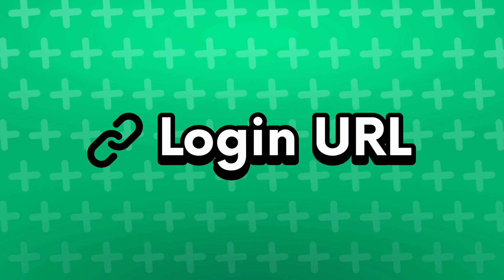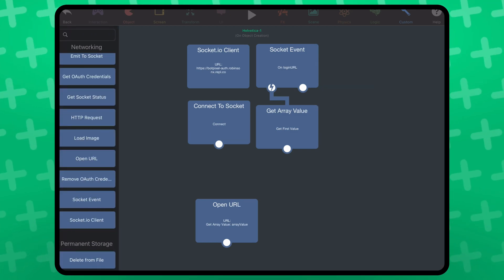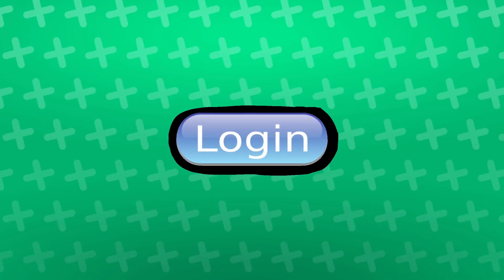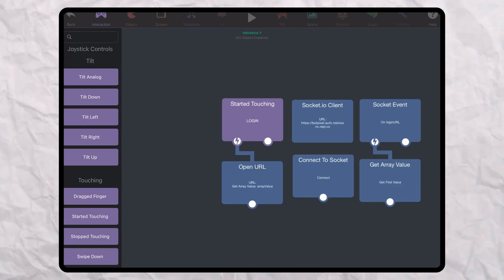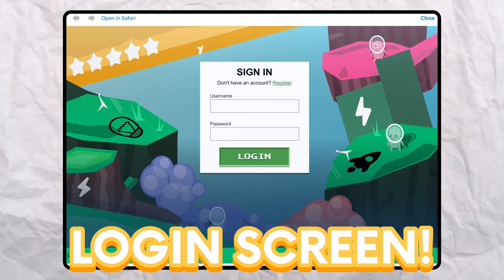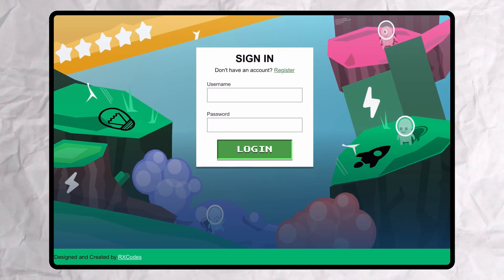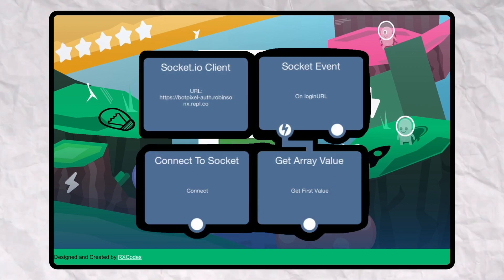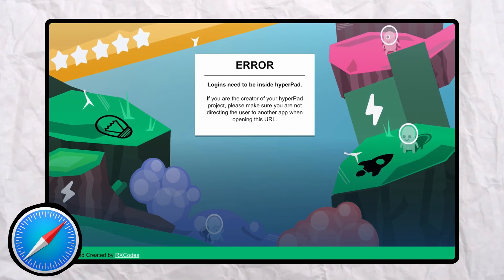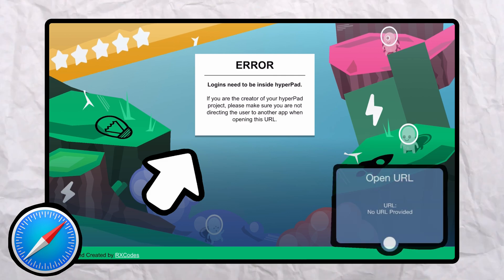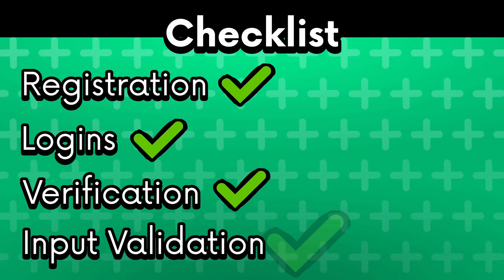Now that we have this login URL, we will use the open URL behavior and plug the output of the get array value behavior into it. This makes the login prompt pop up. I want the login prompt to open when you tap on the button, so I will use start touching and plug it on top of the open URL behavior. Now if we test it — we tap on the button and we are greeted with this awesome login screen! This is actually a web page from my server, that's why it's using a URL to open it. The URL includes additional data for security purposes, so if you try to open it in Safari it's just not going to work — that's intentional.